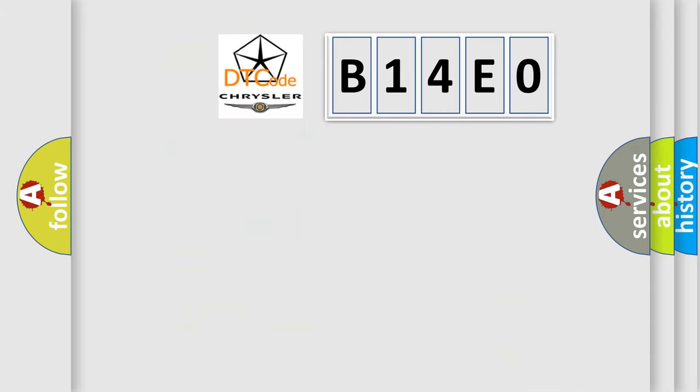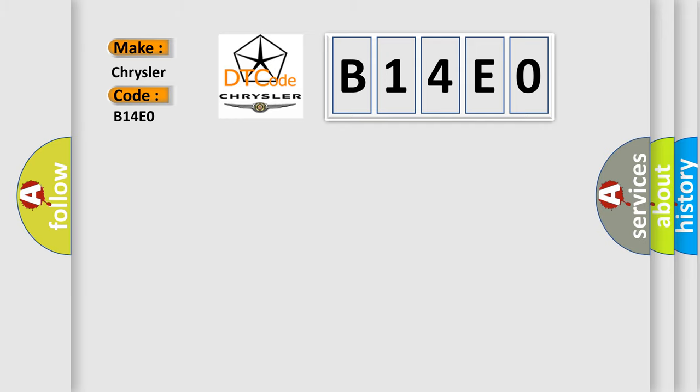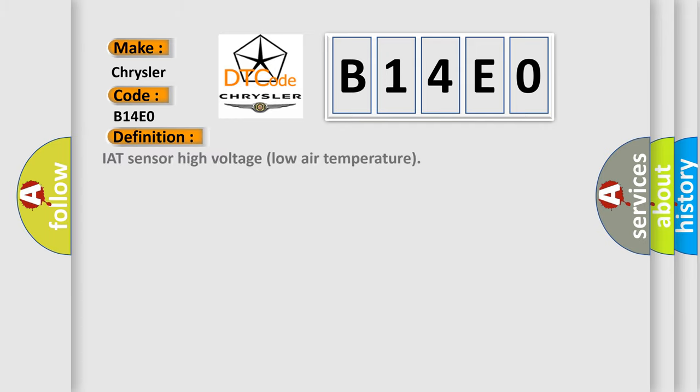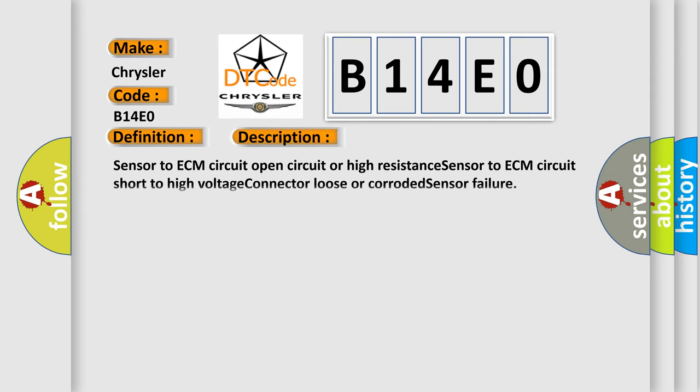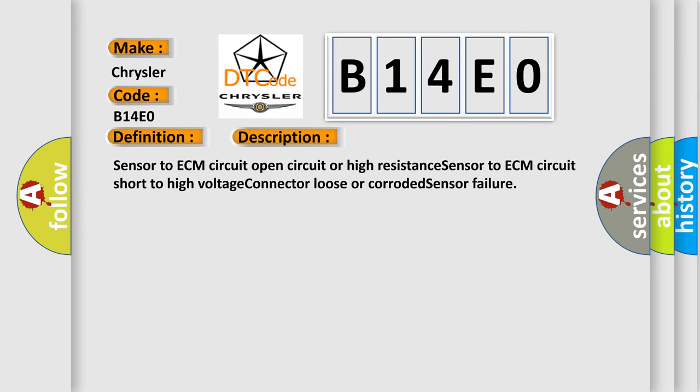So, what does the diagnostic trouble code B14E0 interpret specifically? Chrysler car manufacturer. The basic definition is IAT sensor high voltage low air temperature. And now this is a short description of this DTC code: sensor to ECM circuit open circuit or high resistance, sensor to ECM circuit short to high voltage, connector loose or corroded, sensor failure.